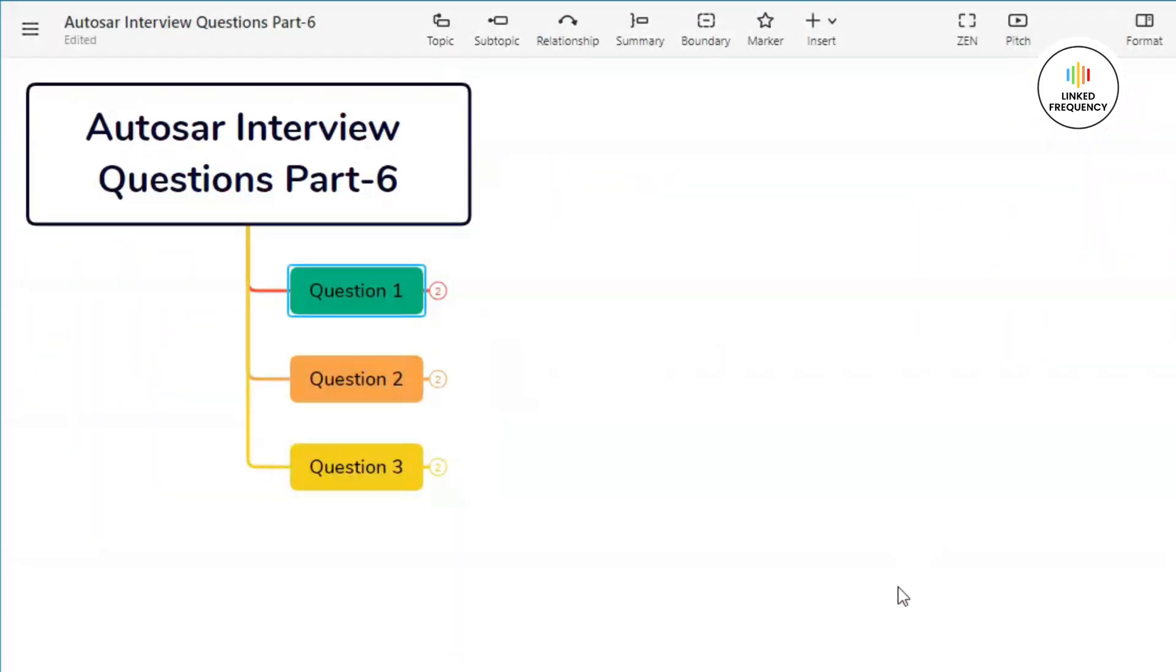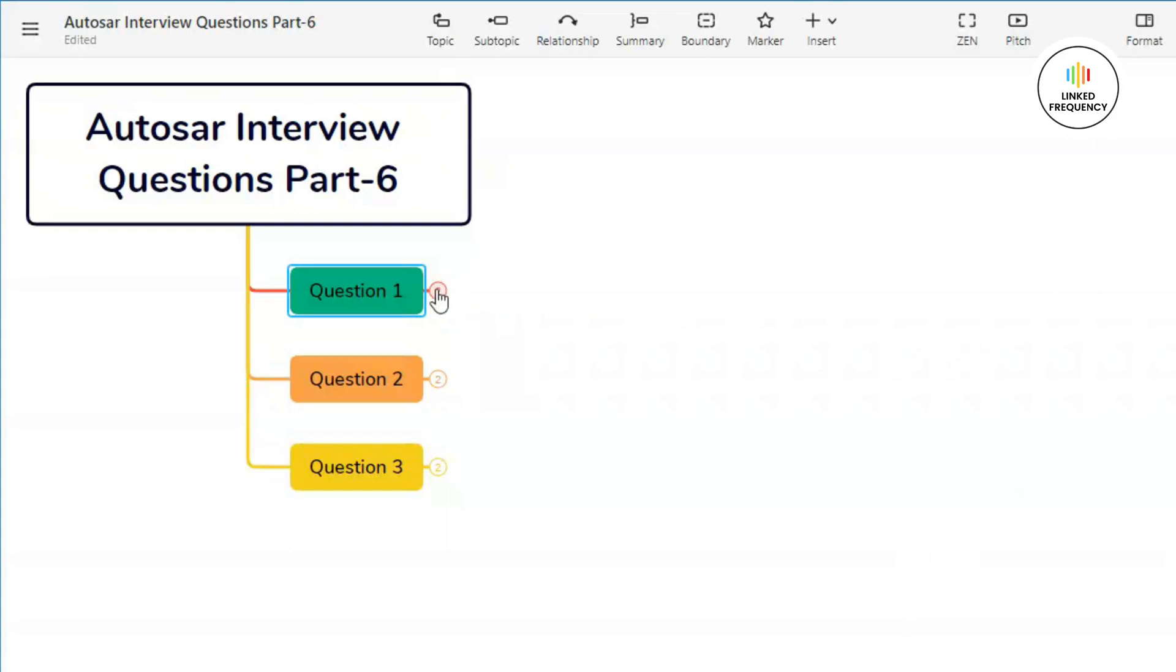We are back to screen mode where you can see AUTOSAR Interview Questions Part 6 along with the three questions represented on the screen. Let us quickly jump into our first question which basically states: Why is CAN called an asynchronous protocol?